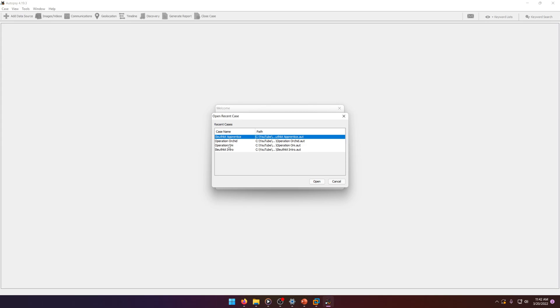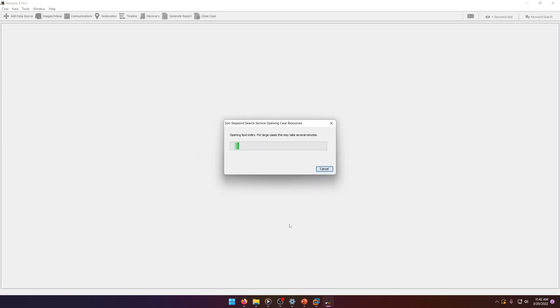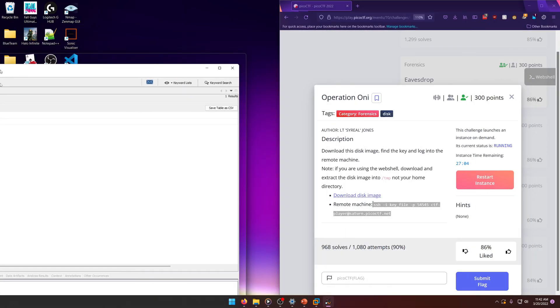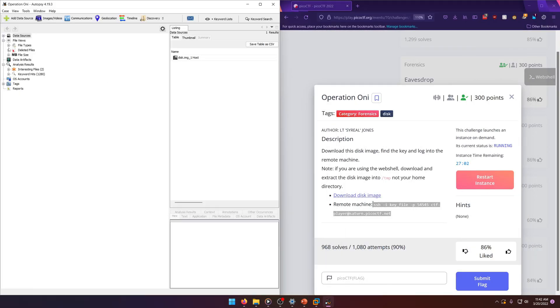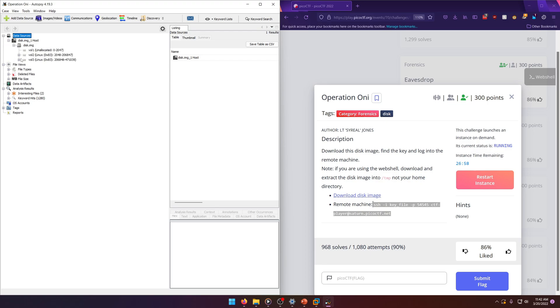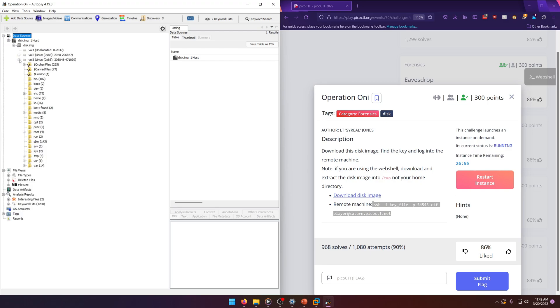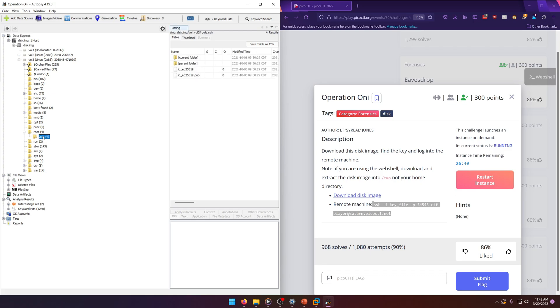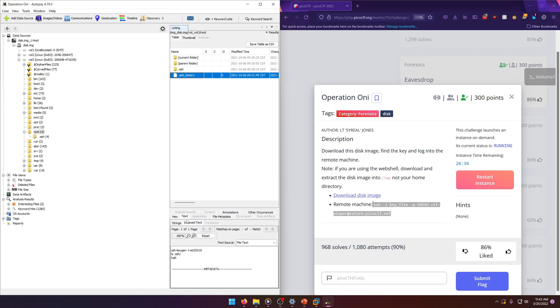Open the recent case, Operation Oni, and let that load up. We're going to go to Data Sources, then the disk image, and navigate to the big Linux partition with all the Linux file system infrastructure inside. Once again, we'll go to root, and you'll notice we have a bash history set up here.